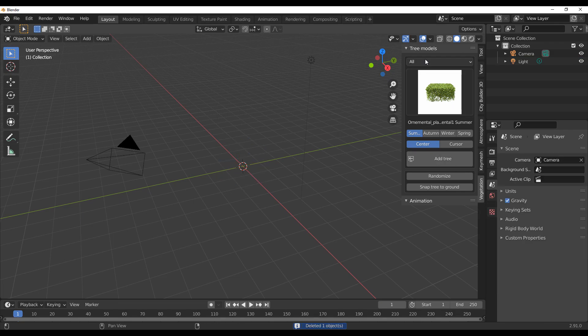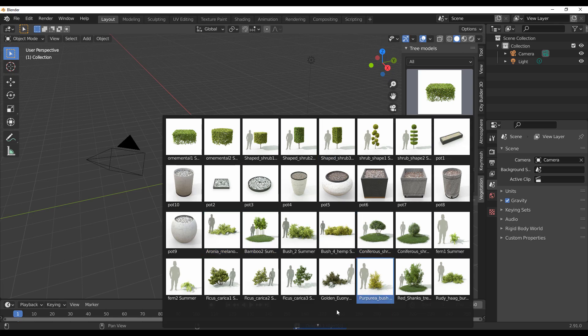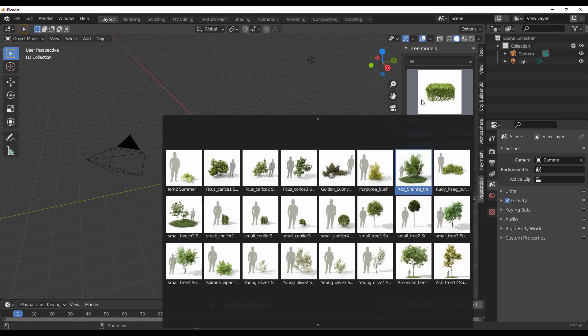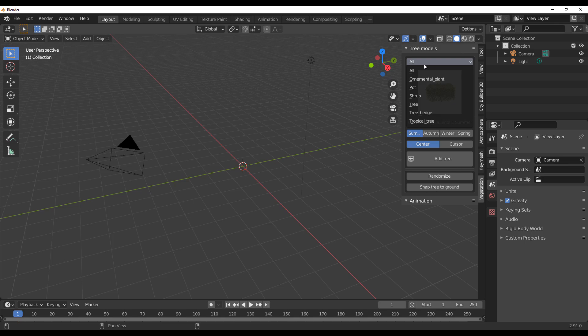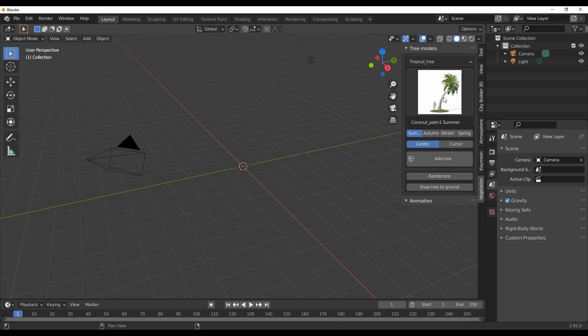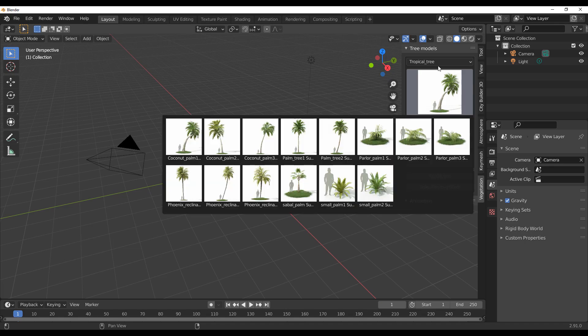Click on Vegetation and you'll notice there are a couple of things. Let's get rid of the default cube. From the All section you can preview all of these assets. You'll notice they have ornament plants, pots, shrubs, trees, tree hedge, and also tropical trees.